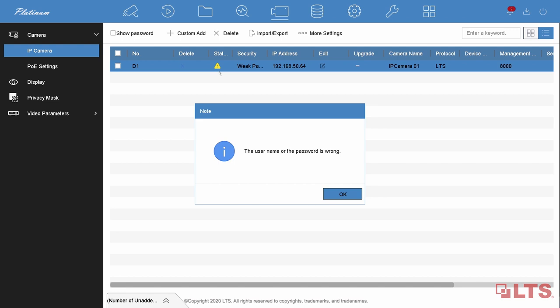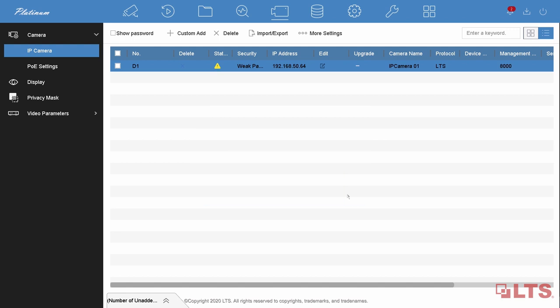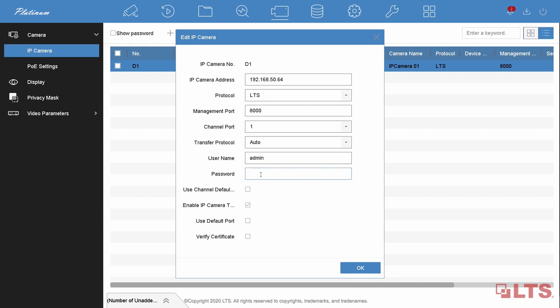The system might say that the username or password is wrong, which is fine. Go to the edit page and re-input your camera password.